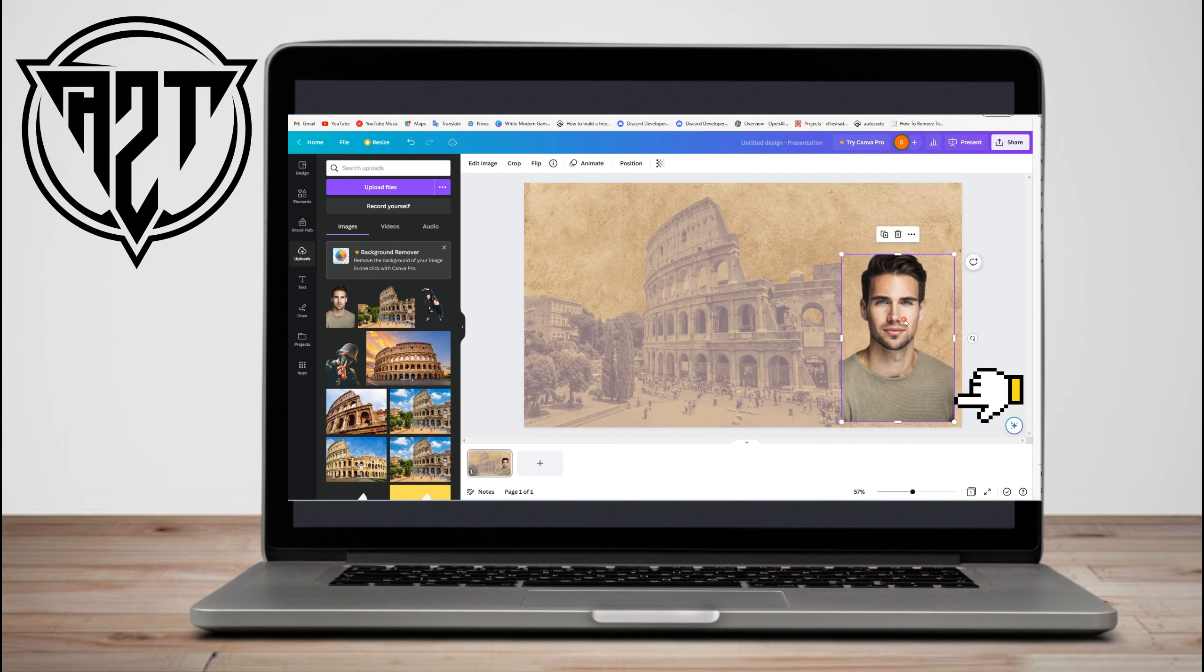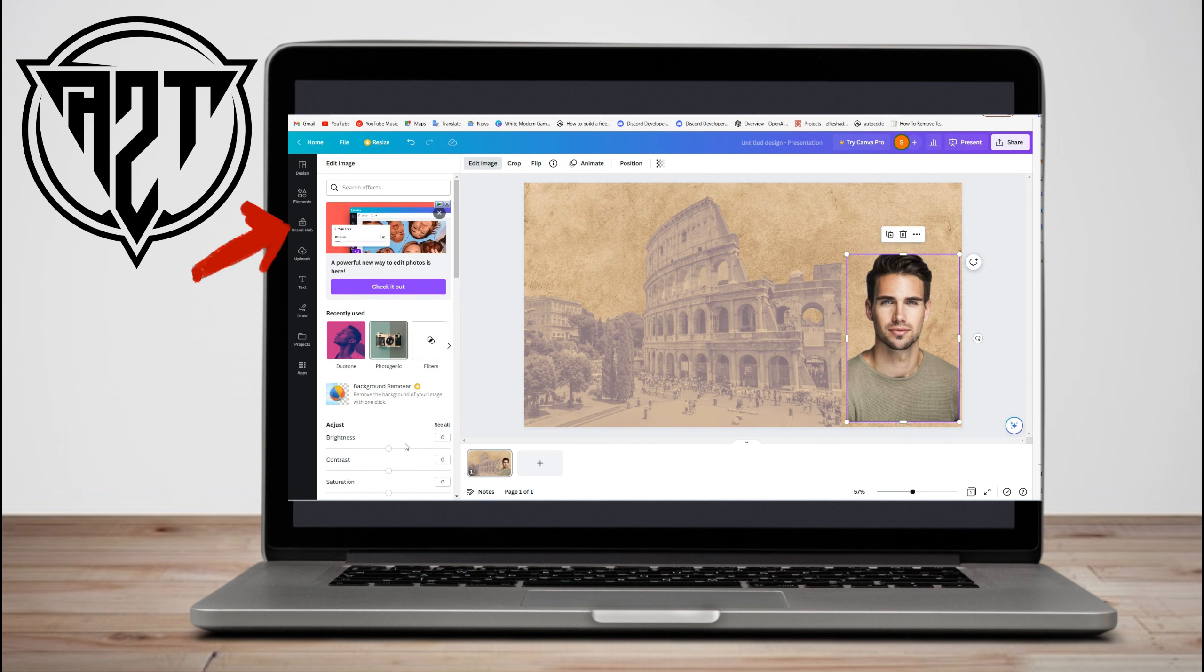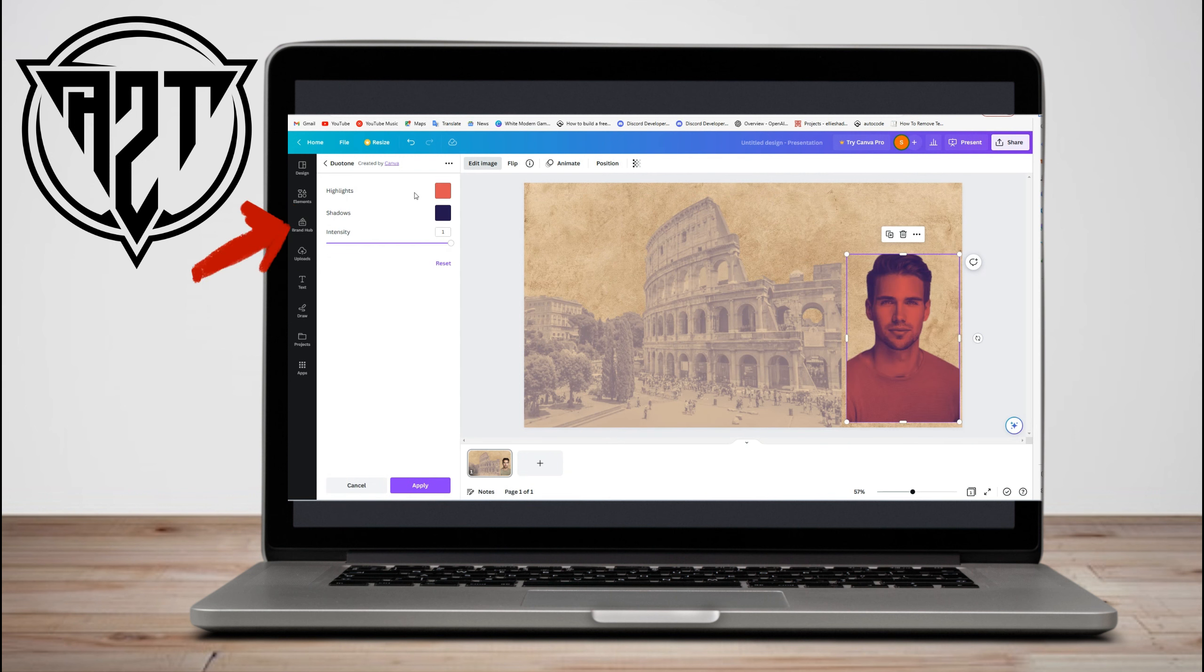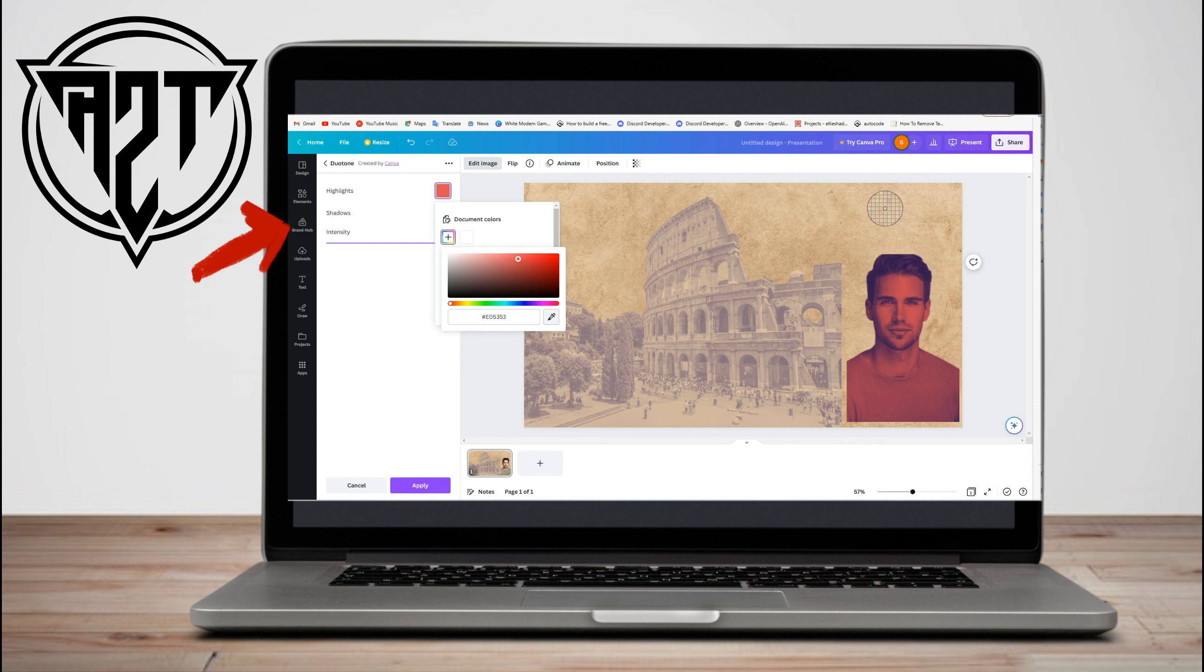And then do the same thing. Click the photo, go to edit image, go to duotone, go to cherry, adjust, and then highlights. Click the plus button, click the pencil icon, and go to the old paper color.